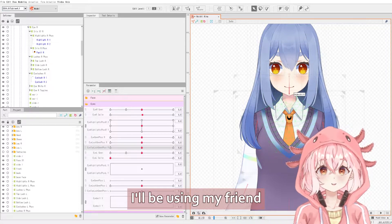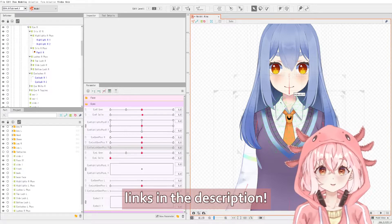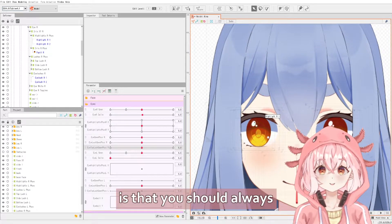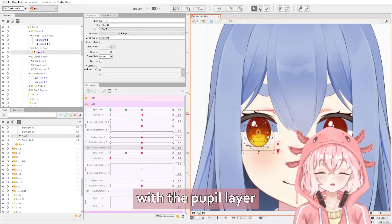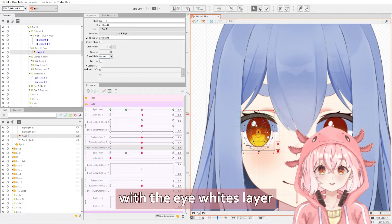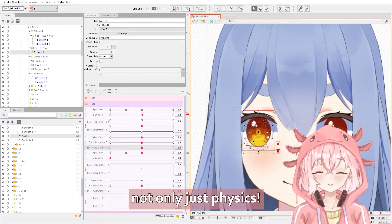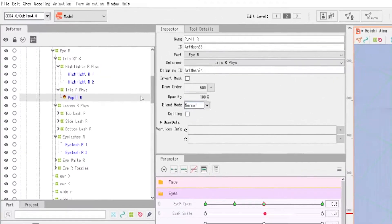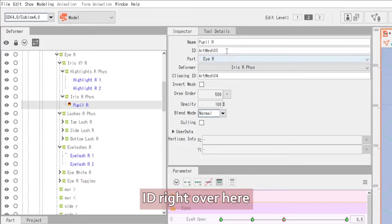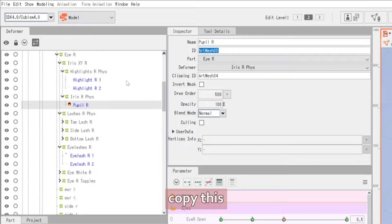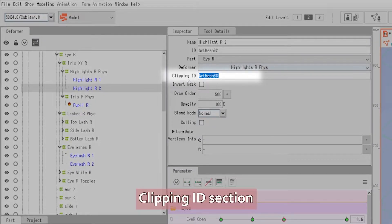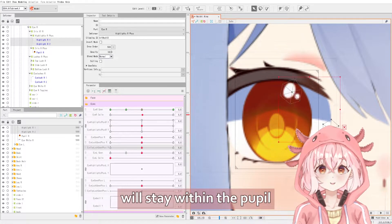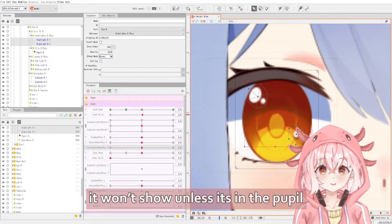For this tutorial, I'll be using my friend Hoishi Aynes' model. I'll be putting their links in the description. One thing you want to do before starting on the eye physics is that you should always clip your highlights layer with the pupil layer, and the pupil layer with the eyewhites layer. This makes it easier to rig the eye in general, not only just physics. So how do you do clipping? You click on a layer and there should be an ID right over here. You copy this and go to your highlights and paste it in the clipping ID section. Now your highlights will stay within the pupil — it won't show unless it's in the pupil.